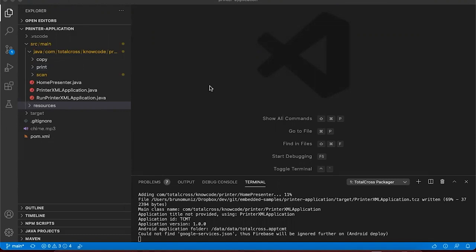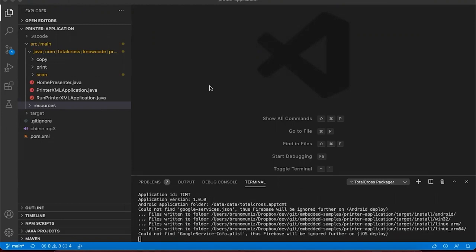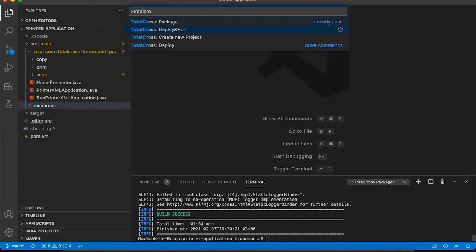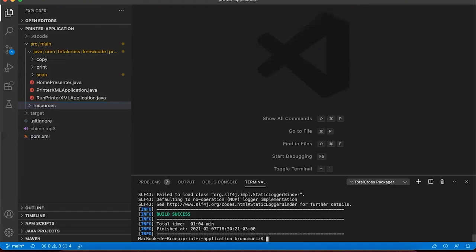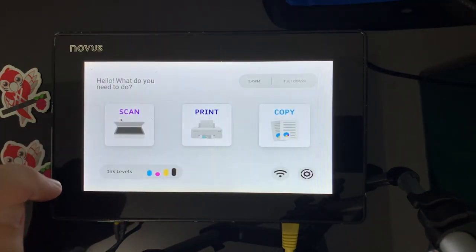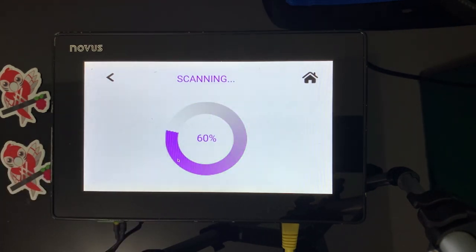You can connect the application to a backend using different technologies like REST with JSON, or you can call Python scripts directly, or connect with a JNI linking to your C/C++ library. Let's deploy again on the device. The application is running with different screens and different interactions.